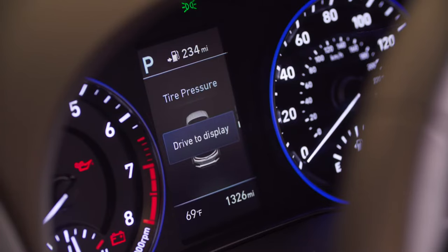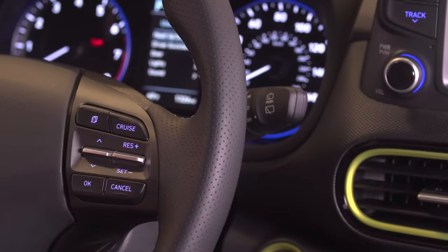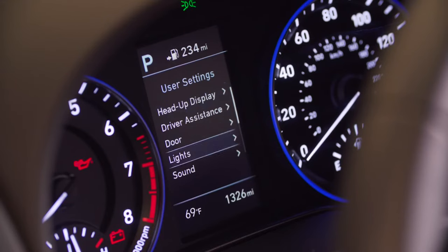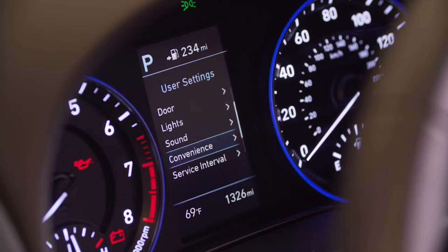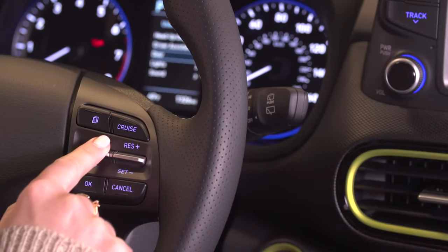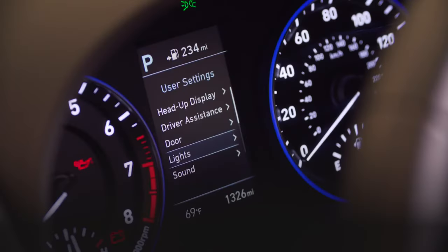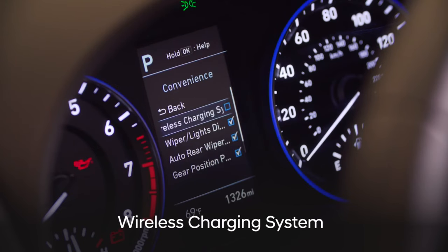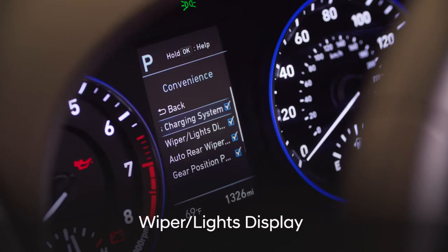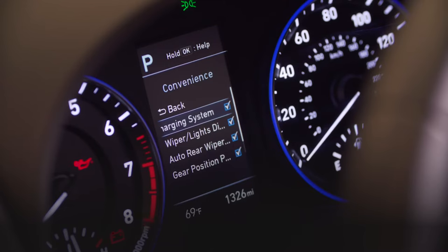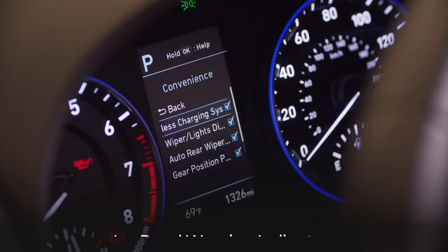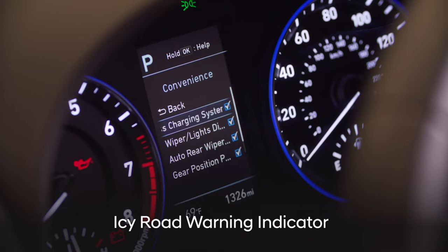The user settings menu provides access to user options for a variety of settings including door lock/unlock features, lights and sound features, and a few convenience features. Scroll through the user settings menu to enable or disable the following features if equipped: wireless charging, wiper lights display, auto rear wiper operation, gear position pop-up display, and IC road warning indicator.